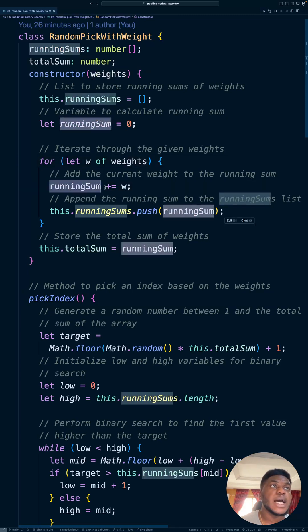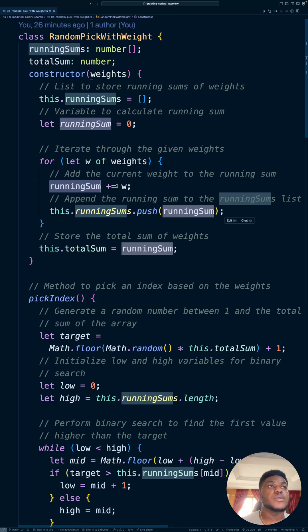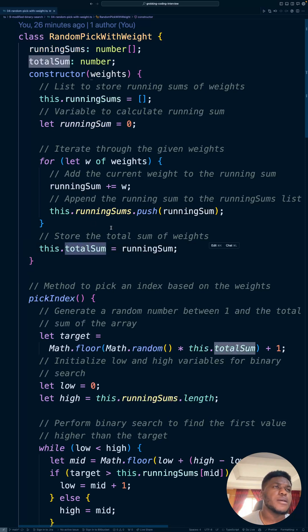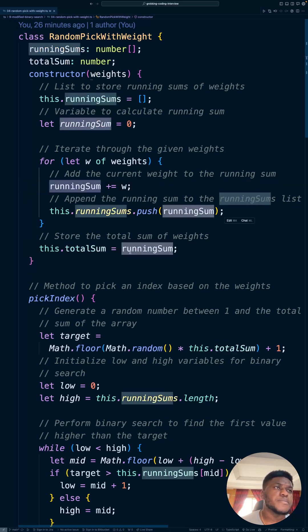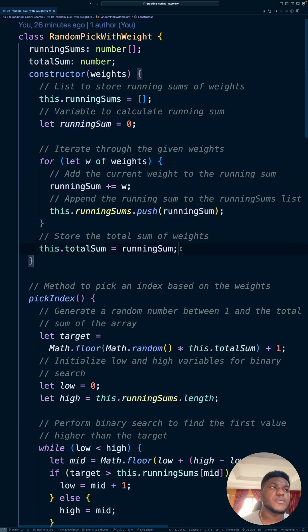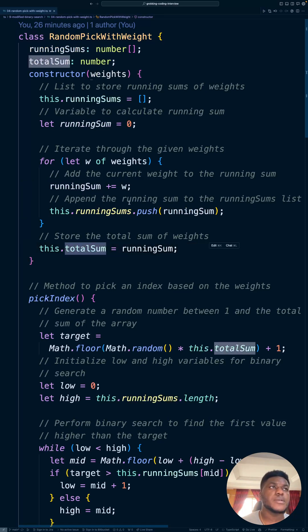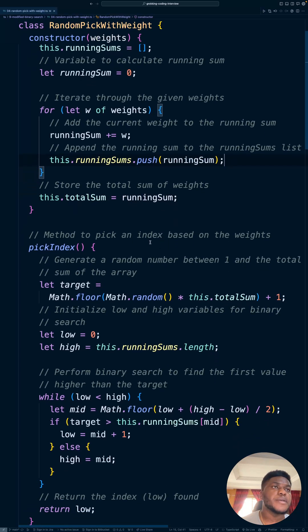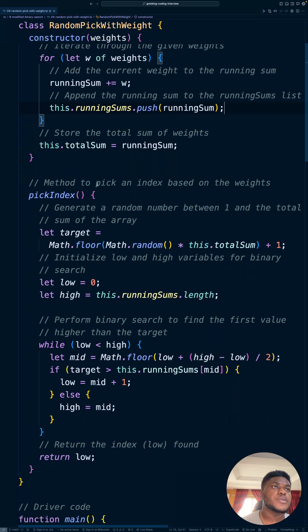append, add what we have so far to the current weight to what we have so far and push it into the array. And the total sum is going to be a running sum. So we know the total sum of the weights. We have a running sum of everything in the weights array.